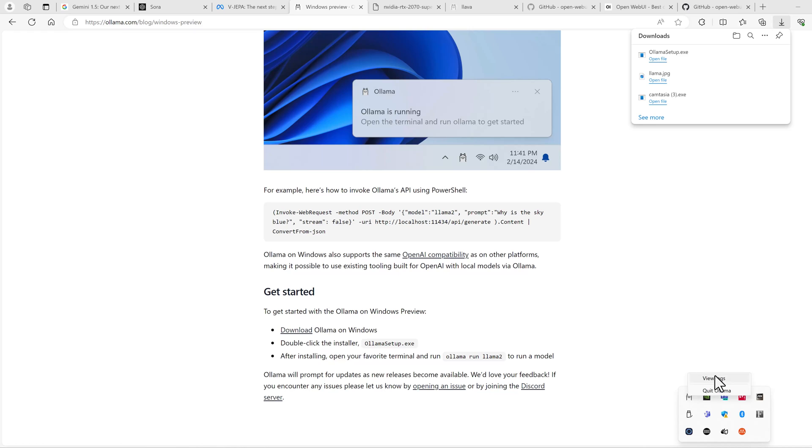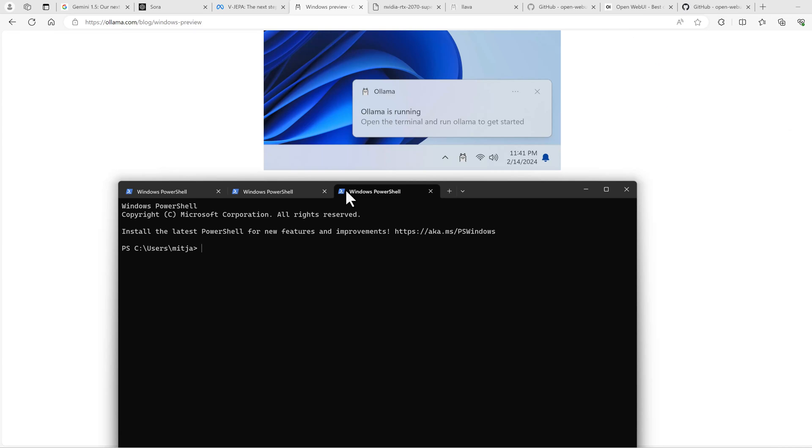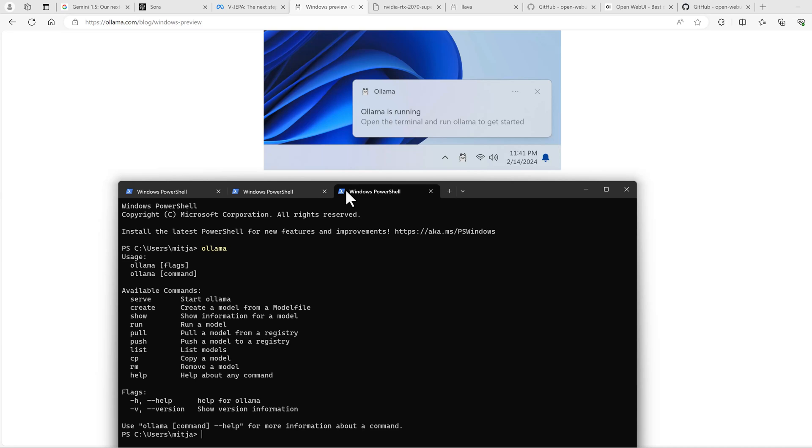So I can now view logs and quit OLAMA. Nothing really happens, actually, because it's an API. You can check if you have OLAMA installed by running OLAMA. Then you can see the commands available to you.